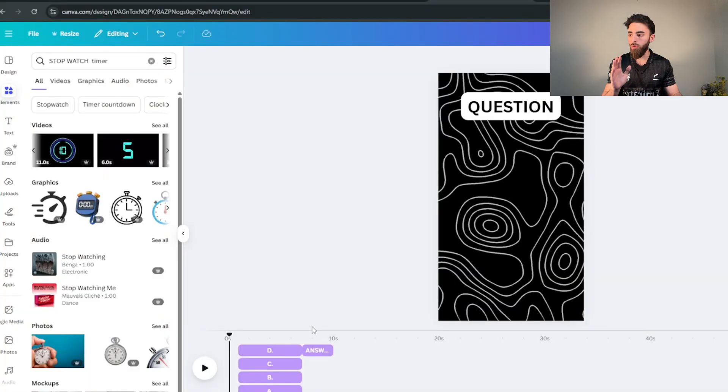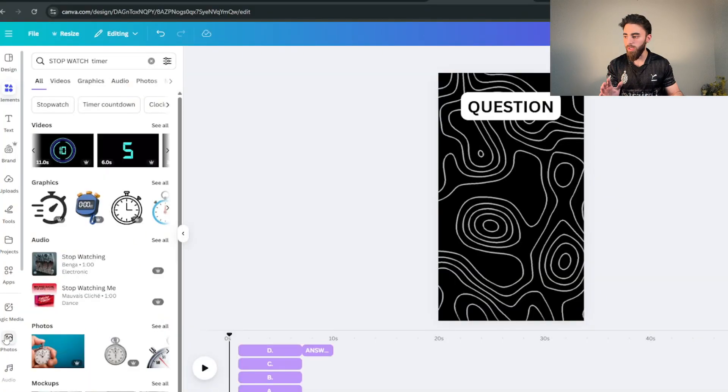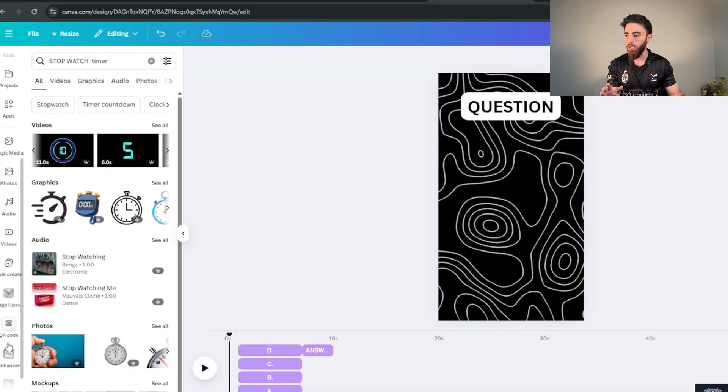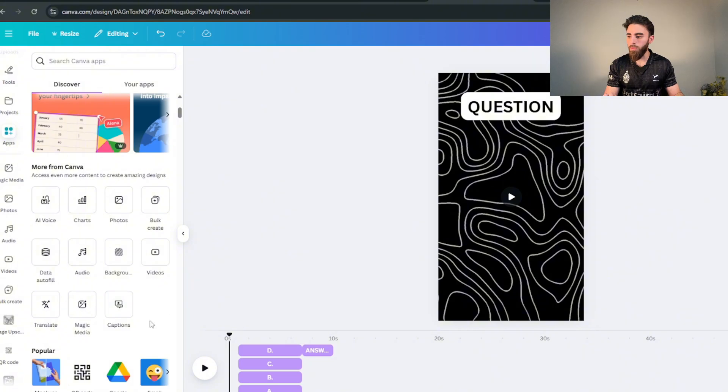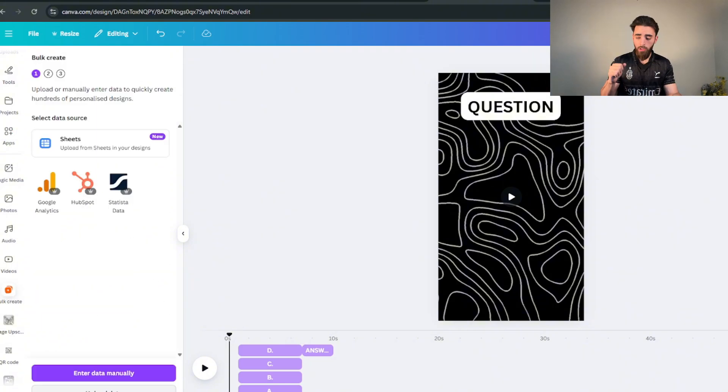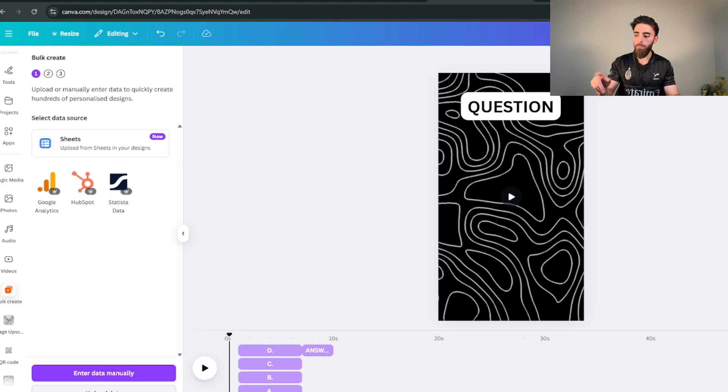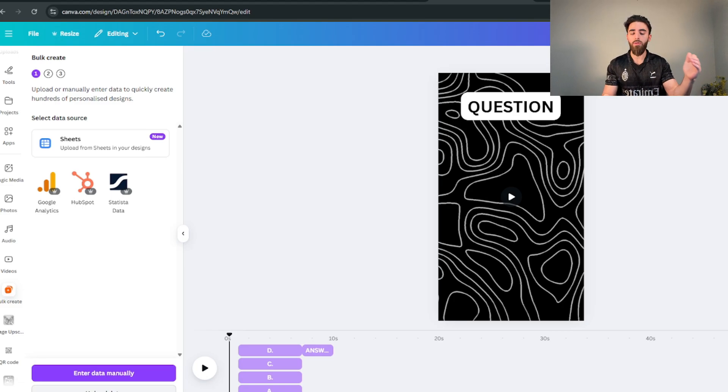But now you're probably wondering how am I actually gonna add all the questions that I made with ChatGPT? I don't just type them all in. What we're gonna do is we're gonna head over to the app section on Canva and if you scroll down there's gonna be something called bulk create. This is exactly what we're gonna use.